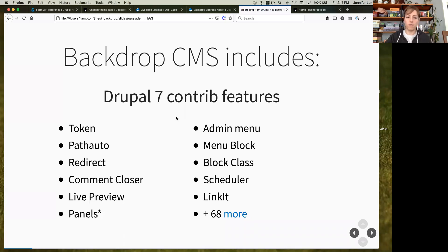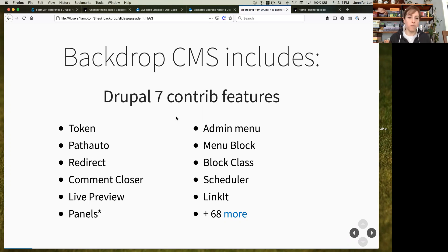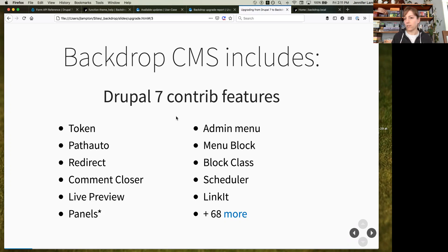There's a total of 74 Drupal 7 contributed modules that are now in Backdrop Core. Some have been dropped straight in as a dedicated module, some have been integrated into the system and core modules, and some are parts of other systems — for example, PathAuto is integrated into the Path module.